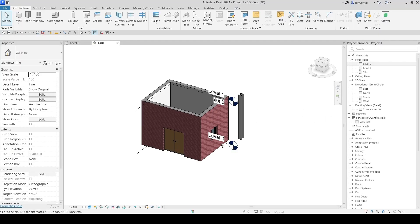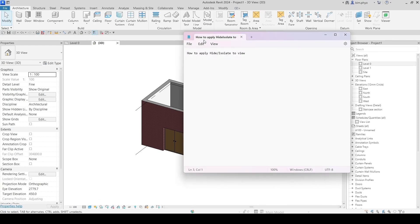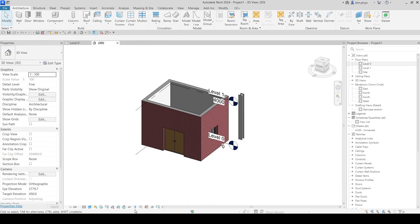Hello everyone, welcome to my channel. Today I would like to talk about how to apply Hide and Isolate to view. This is where the location is — it looks like sunglasses here.